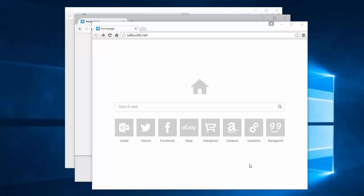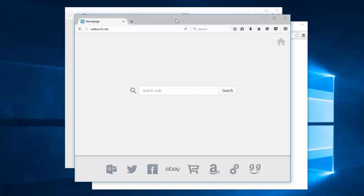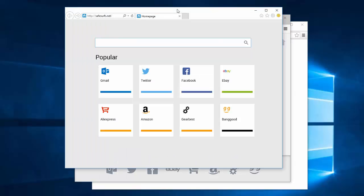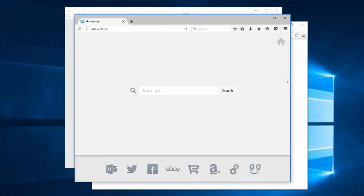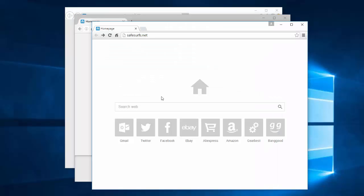Hello, in this video I will show you how to remove safesurfs.net browser hijacker that can be installed in Google Chrome, Mozilla Firefox, and Internet Explorer browsers. This search engine changes its interface depending on what browser it's installed on.